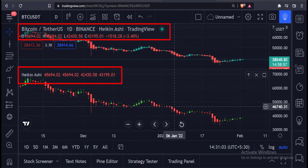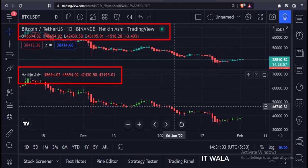So that's it. That's how you can plot Heikin Ashi candles in TradingView Pine script. Thank you.